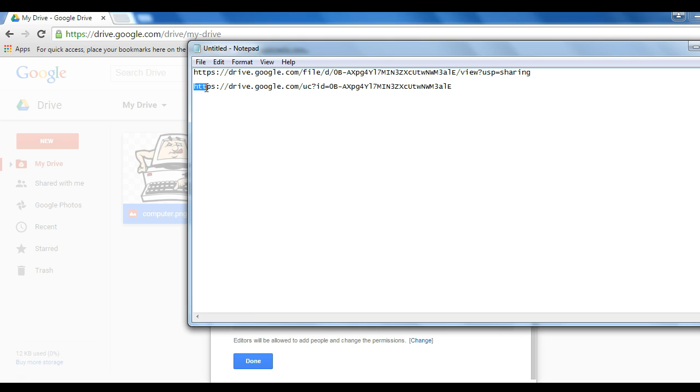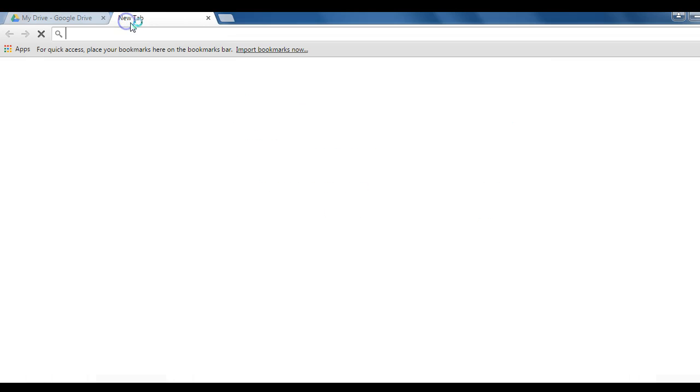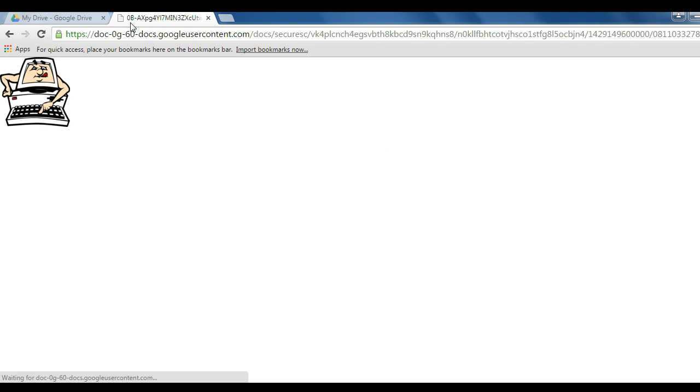This whole thing combined will now actually act as the link for that image. I can embed this into a website incorporated into HTML. When it's used on a website, it will point directly to that image and act like any other image on a website.